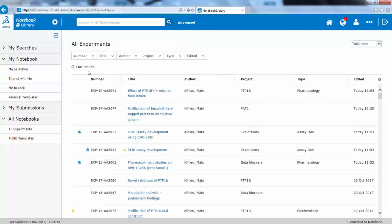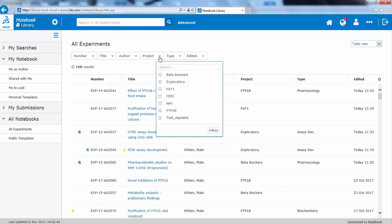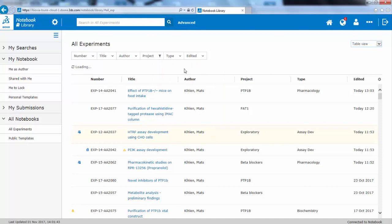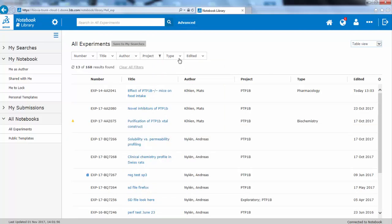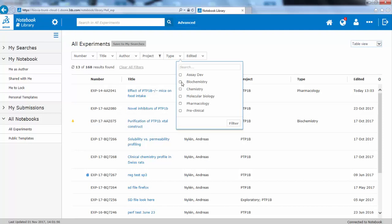Initially, you can list all the experiments in the system. Then there are a number of filters that you can apply. If you want to see a particular project, you can find that, or you can specify you are only interested in some particular experiment types, like biochemistry.